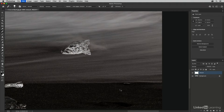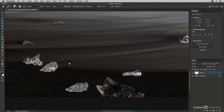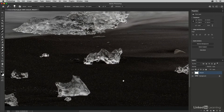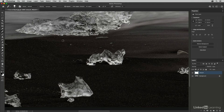I'll undo that with Command+Z, then enable the aligned option. Now when I Option-click to set a source and paint over an area to remove it, then move to a different area, Photoshop keeps the source and destination in alignment — I've got the same distance between my brush and the crosshairs no matter where I move in the image.